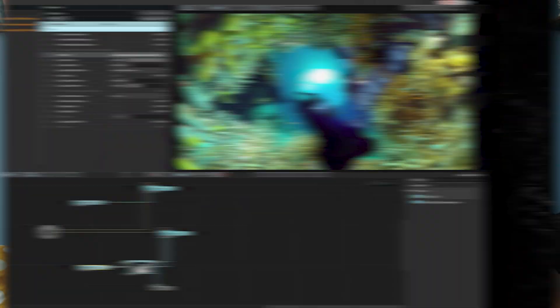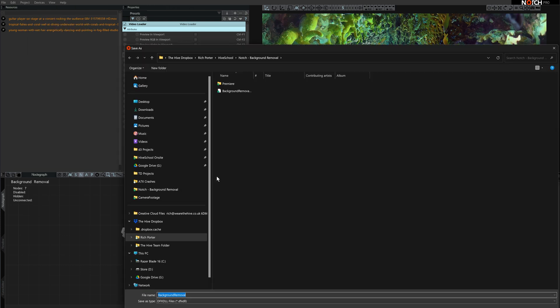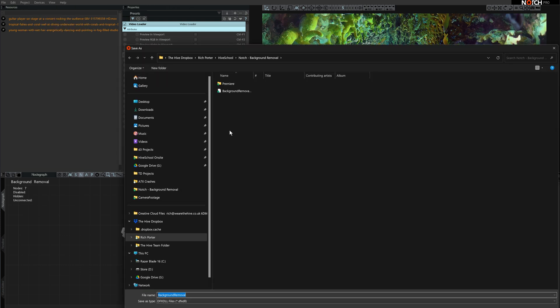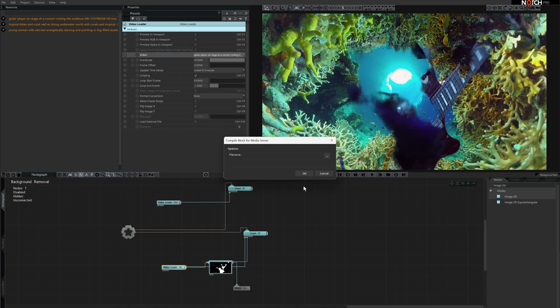To bring this all into Disguise, we need to go up to the project menu and then select "Export for Media Server." The .dfxdll that we've exported can now be placed into the Notch file folder inside our Disguise project structure.